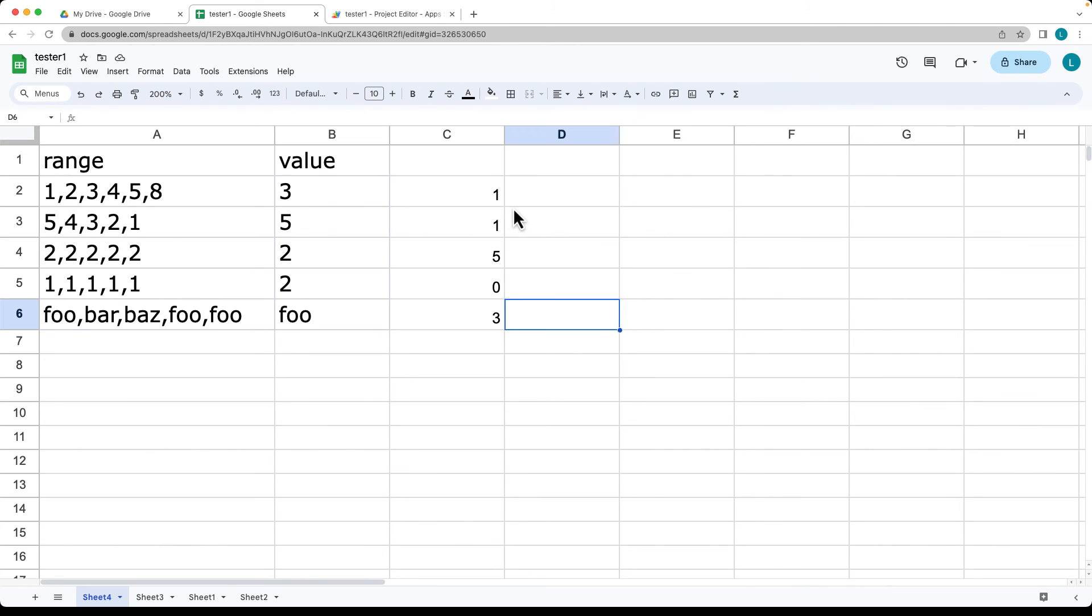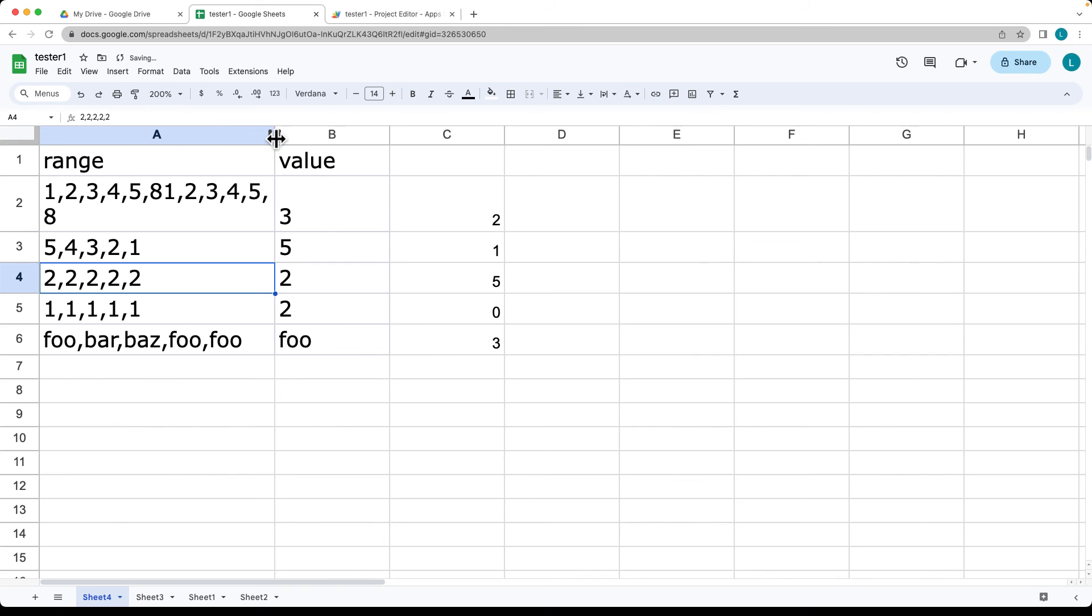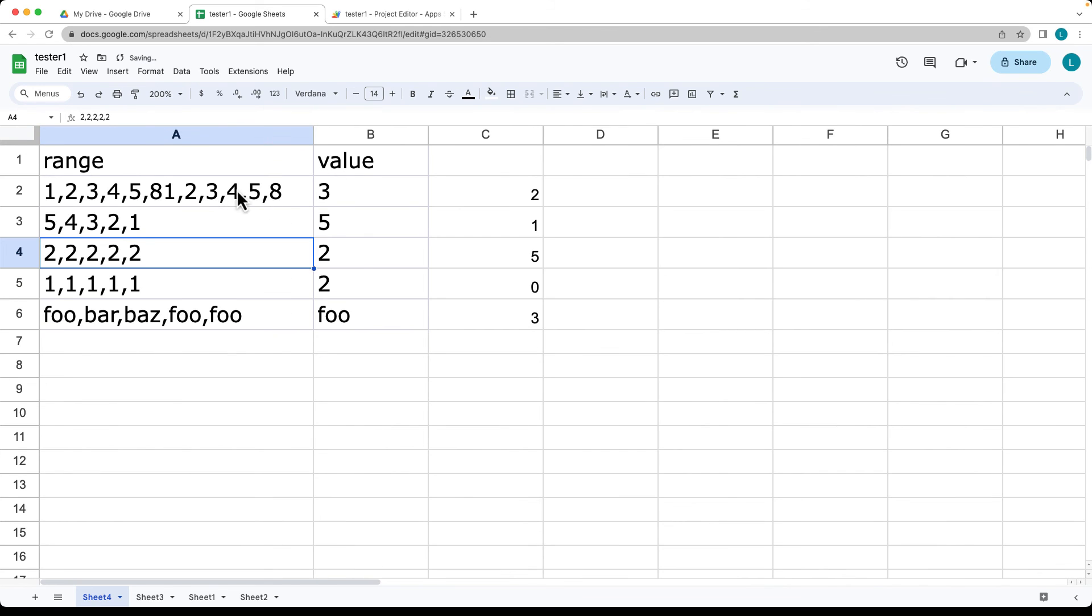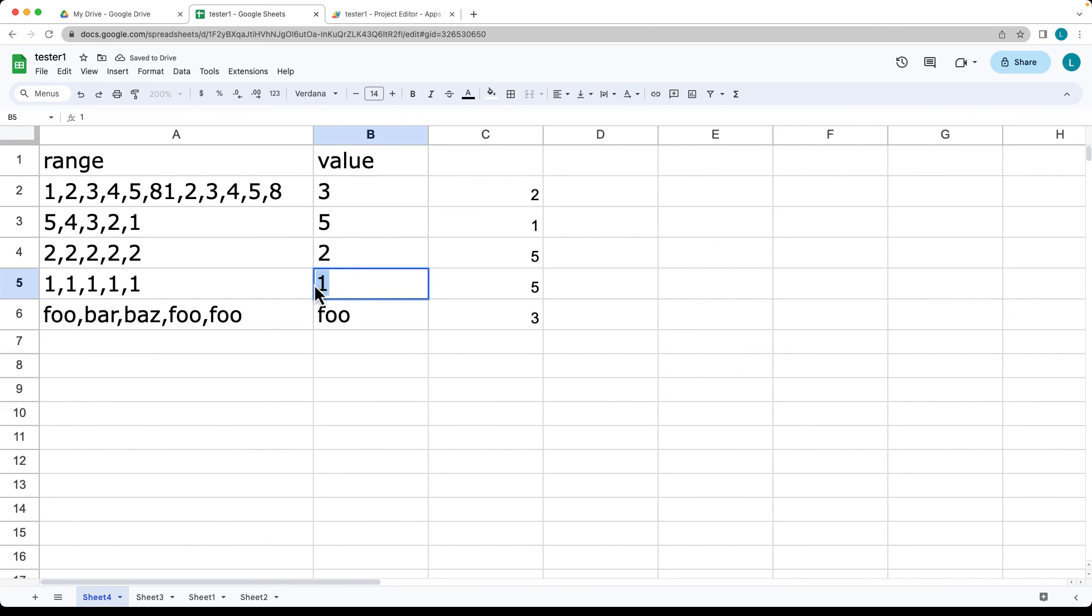So it's just doing a simple counter for the occurrences. In this case, we're looking for occurrences of three within this array. So now we've got two occurrences of the value three. Here we've got three occurrences of foo. We've got zero occurrences of the value of two. If we change that to one, we'll have the five occurrences.